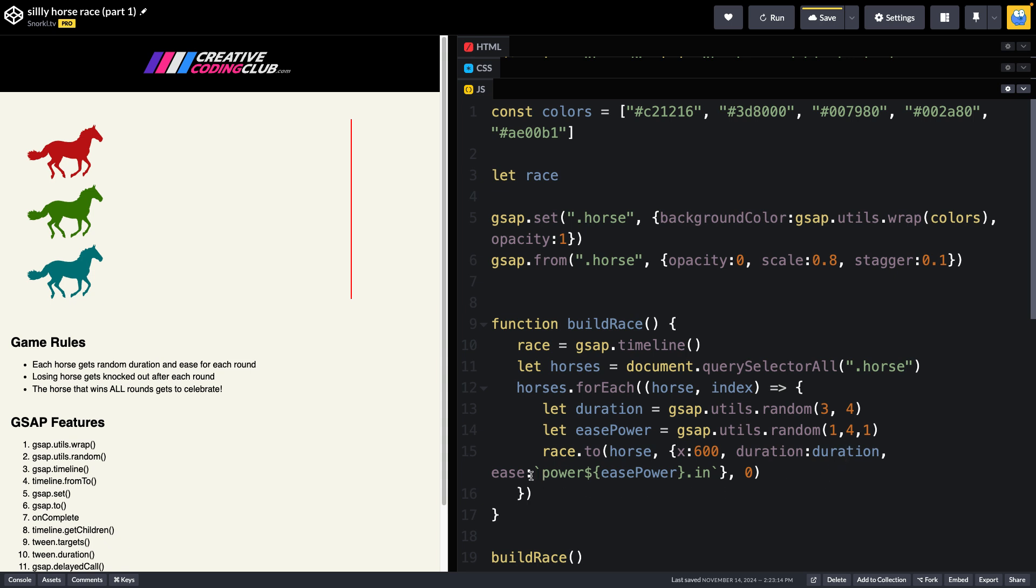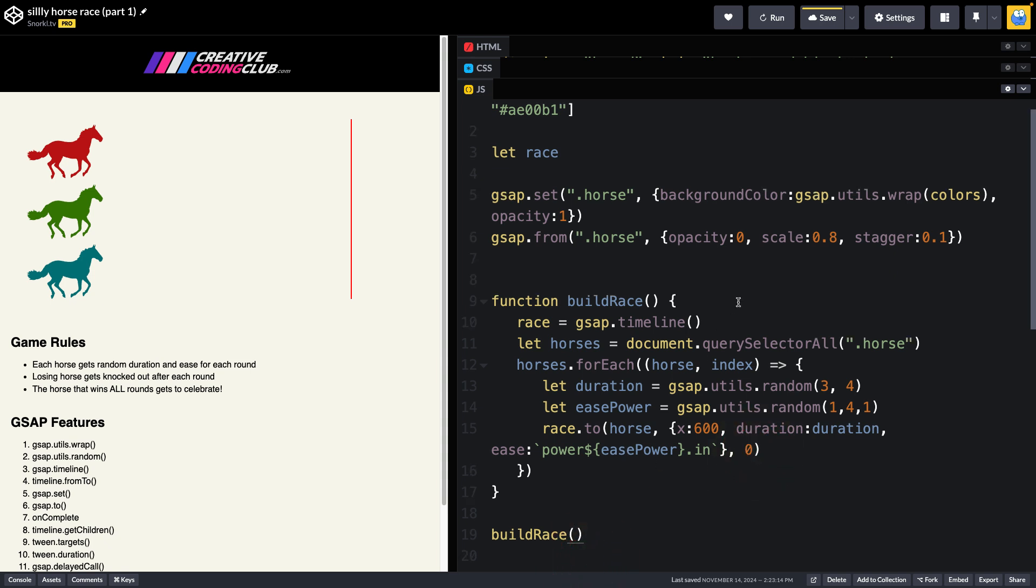For the ease, we're going to use this template literal where we're going to say it's going to be power and then the ease power value. So power2.in, power3.in, or whatever that random value was. All of these tweens are going to start at a time of zero. And when we call the build race function, we are literally going to be off to the races.